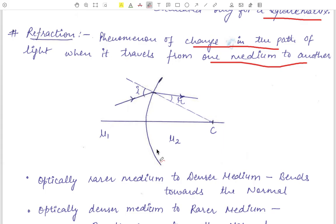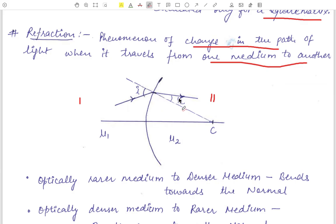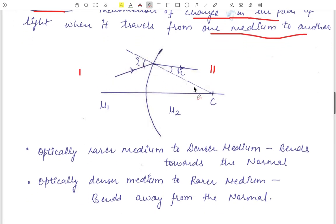Consider a spherical refracting surface with medium one on one side (refractive index mu 1) and medium two on the other side (refractive index mu 2). An incident ray strikes this spherical refracting surface and changes its path — this is refraction. The dotted line is the normal passing through the center of curvature. Whether the refracted ray bends toward or away from the normal depends upon the refractive indices mu 1 and mu 2.